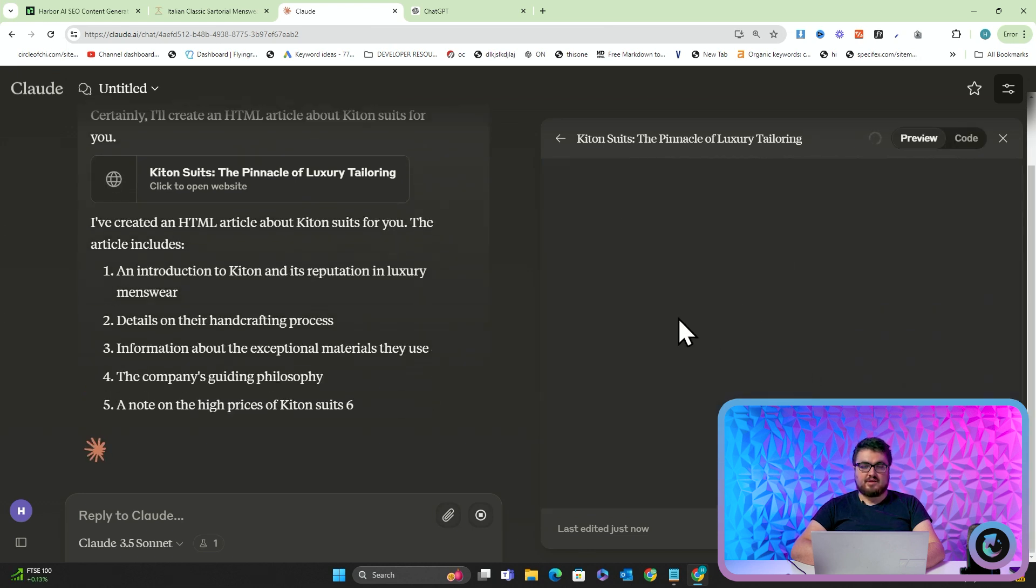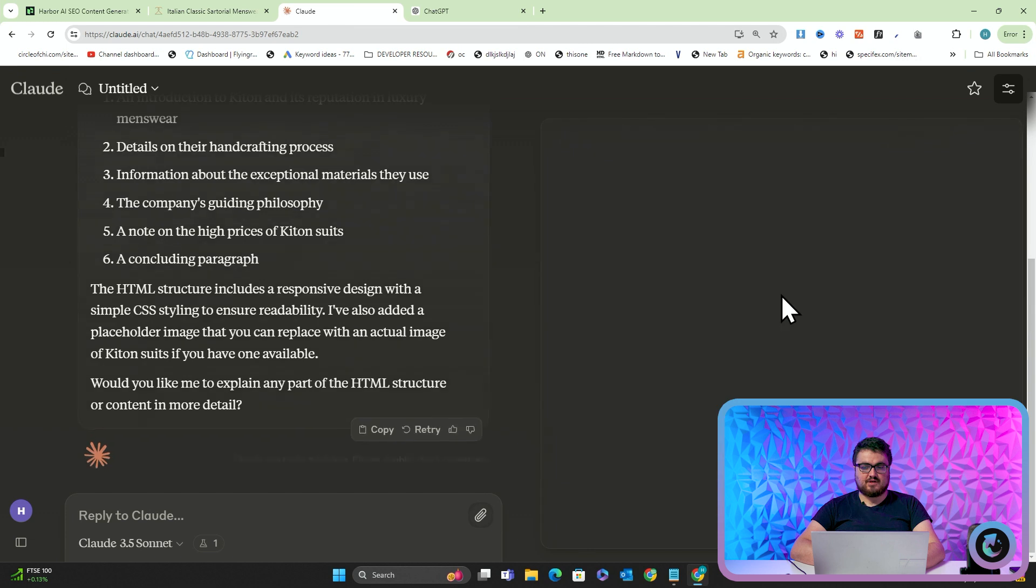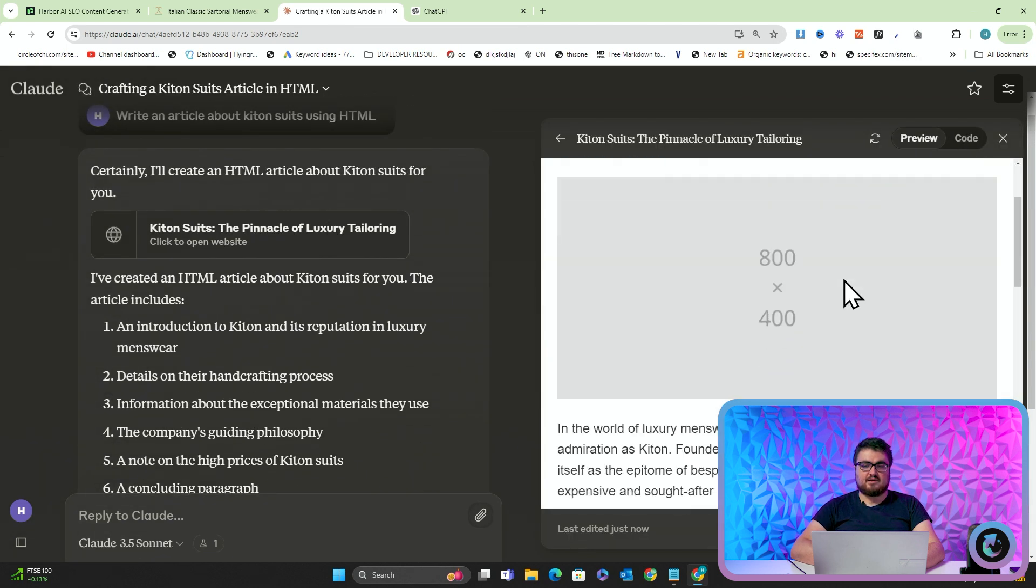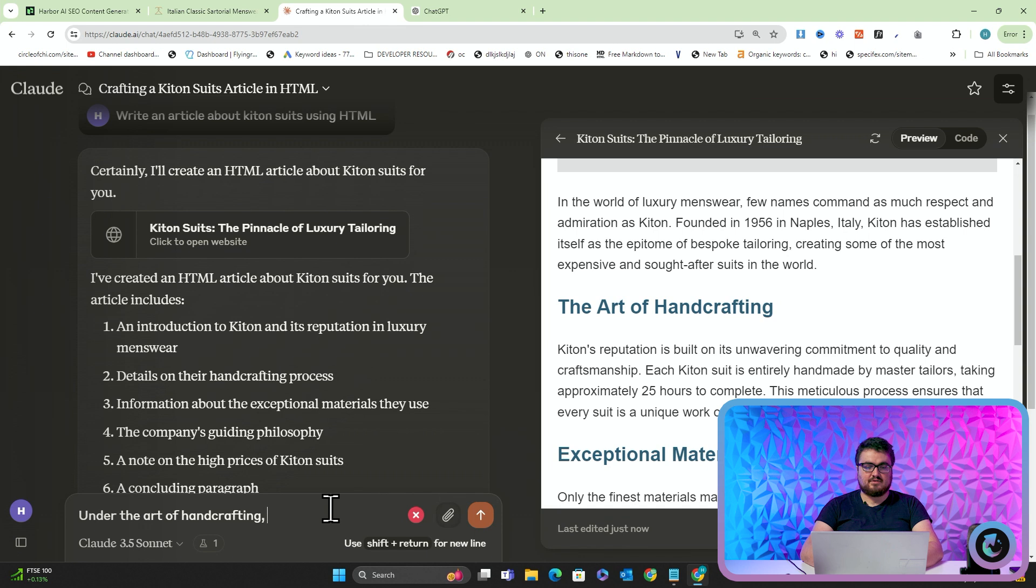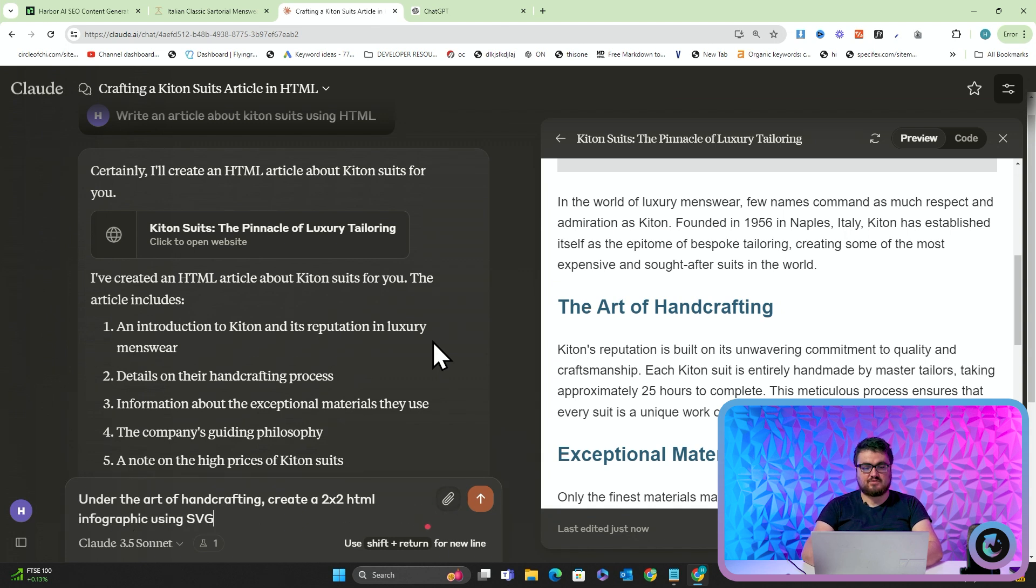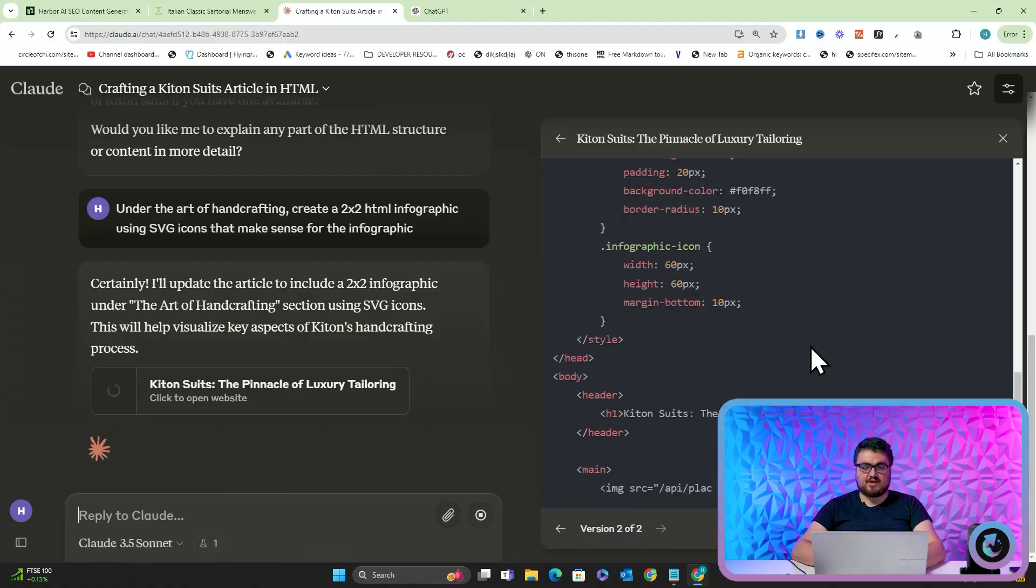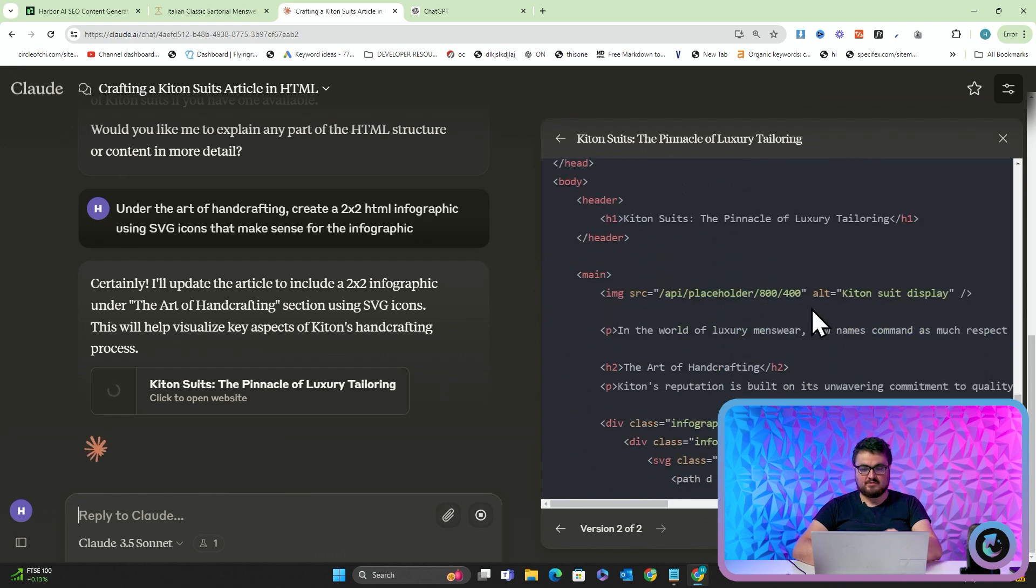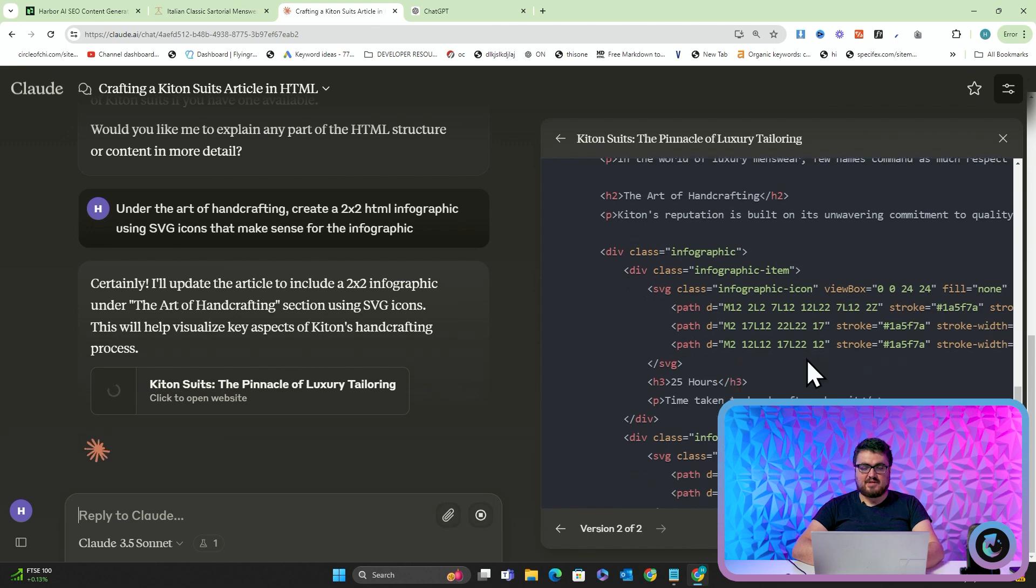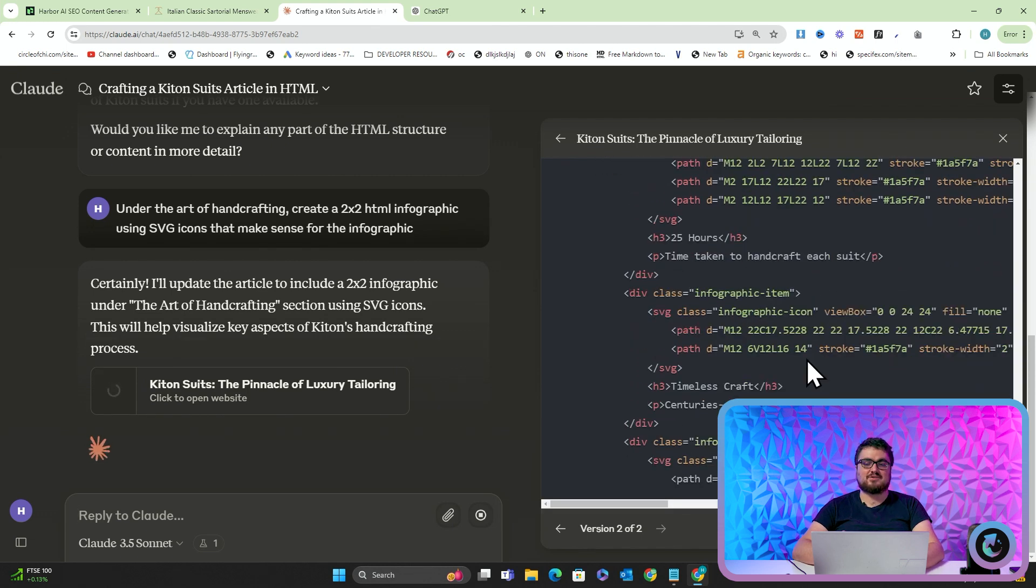So here is our beautiful article. Now, let's say that we want to add an infographic. Okay, so I'm going to say, under the art of hand crafting, create a 2x2 HTML infographic using SVG icons that makes sense for the infographic. So what this is going to do now is instead of an image, it's actually just going to create an infographic. So we'll see what this looks like in a second. You can see here, div class infographic. And then, yeah, basically, it's just creating an entire infographic in HTML.